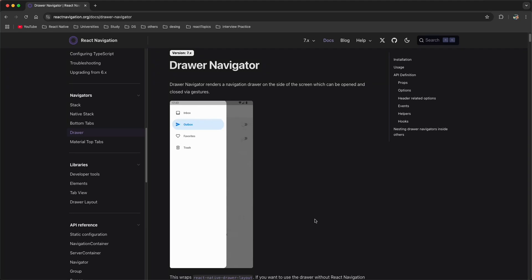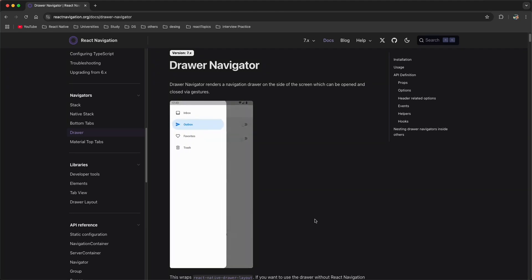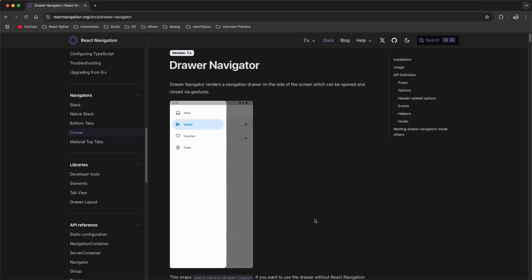Hello everyone and welcome back. In the last three to four videos we have done a lot with React Navigation - like navigating from one screen to another, how to pass data between screens, and also bottom tab and top tab navigator. In this video we are going to learn how to use the drawer navigator.